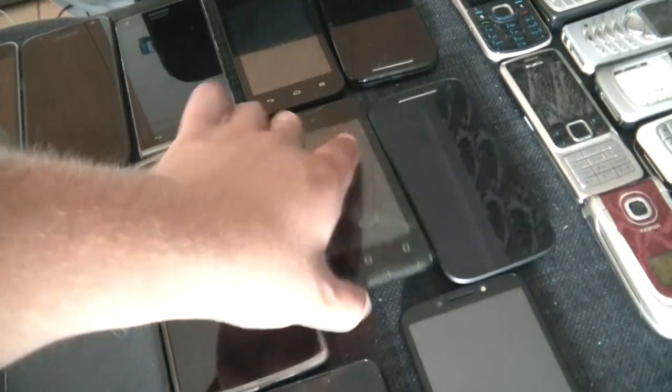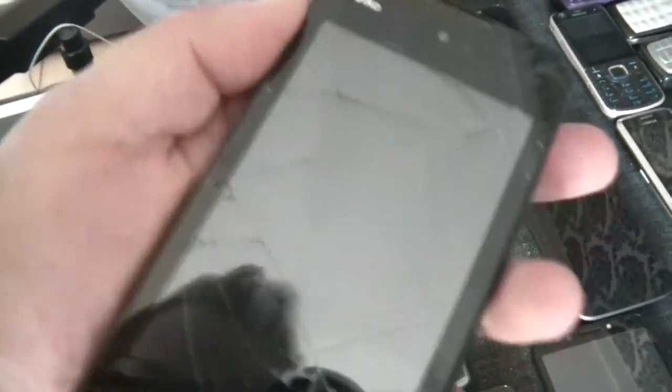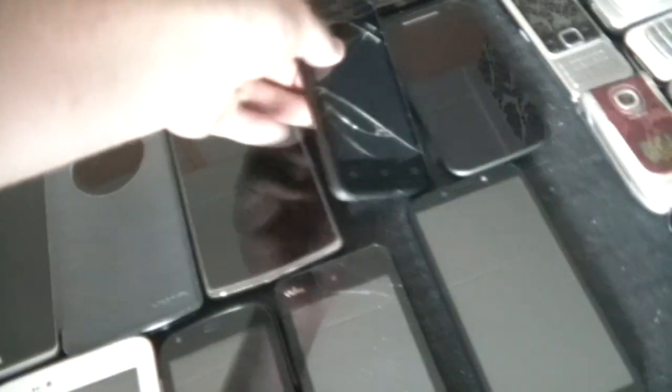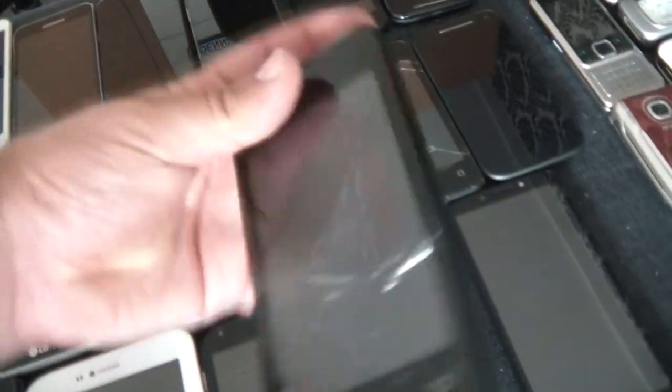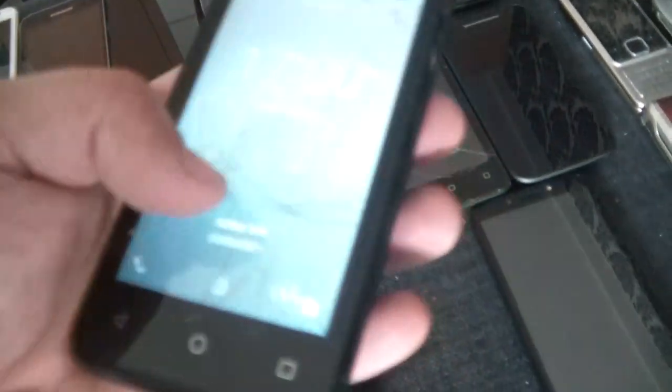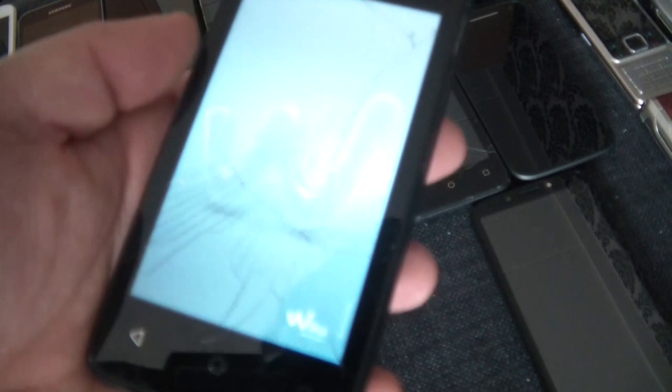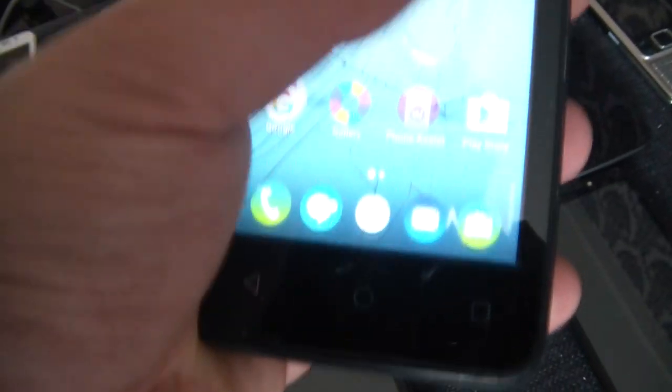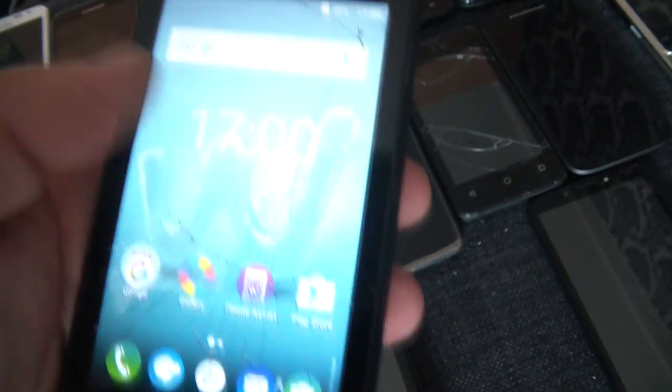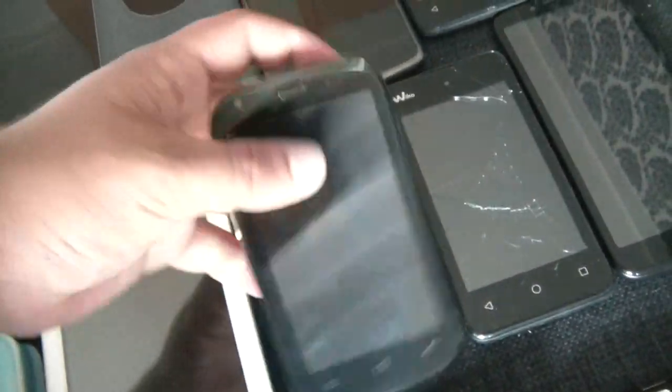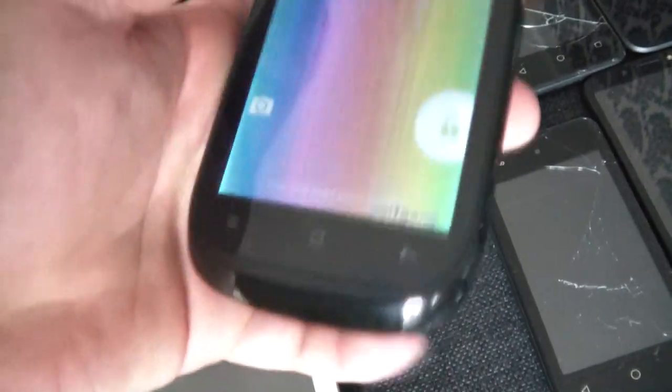Then we have some Wikos here. This is a Sunset or Sunny, they have both names for that. This one I don't think has a battery because it's Google locked. This one however with the big cracks on the screen does have no Google lock, this one works. Not really a well-known brand, a very cheap brand here. We have a Wolfgang here, this is a funny phone, nothing too much.